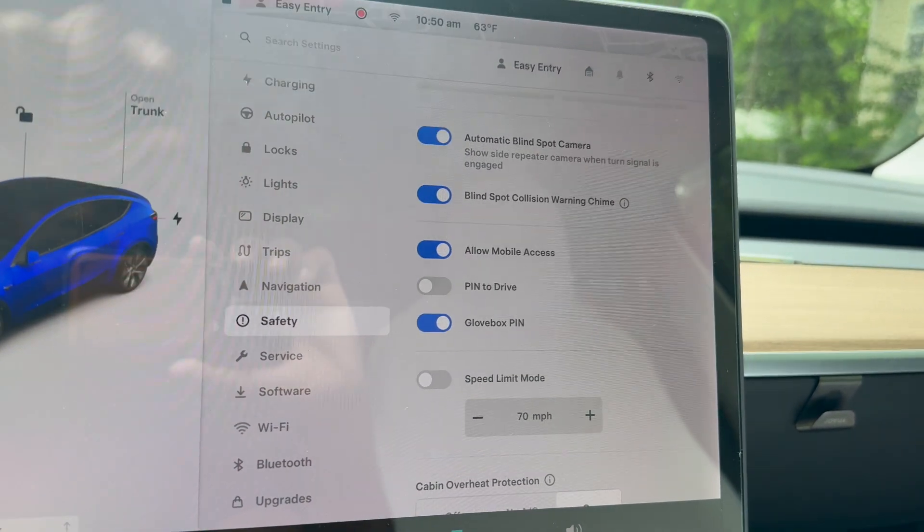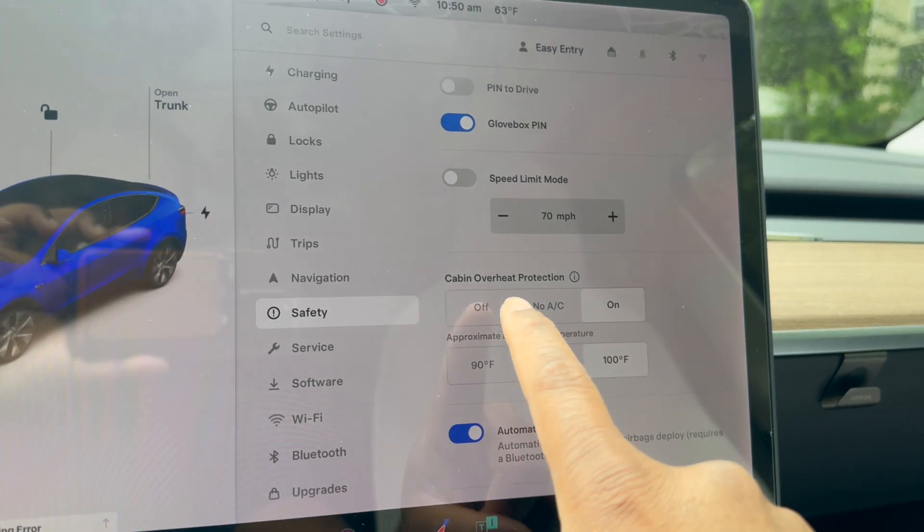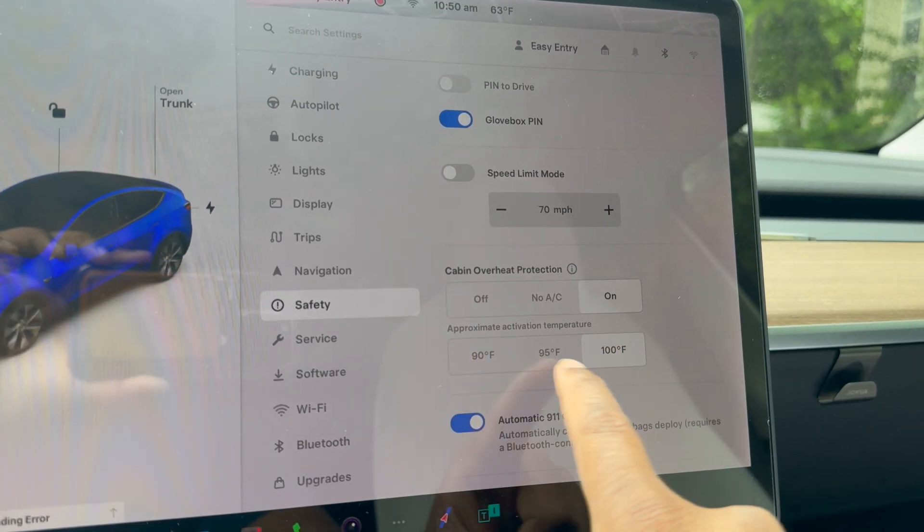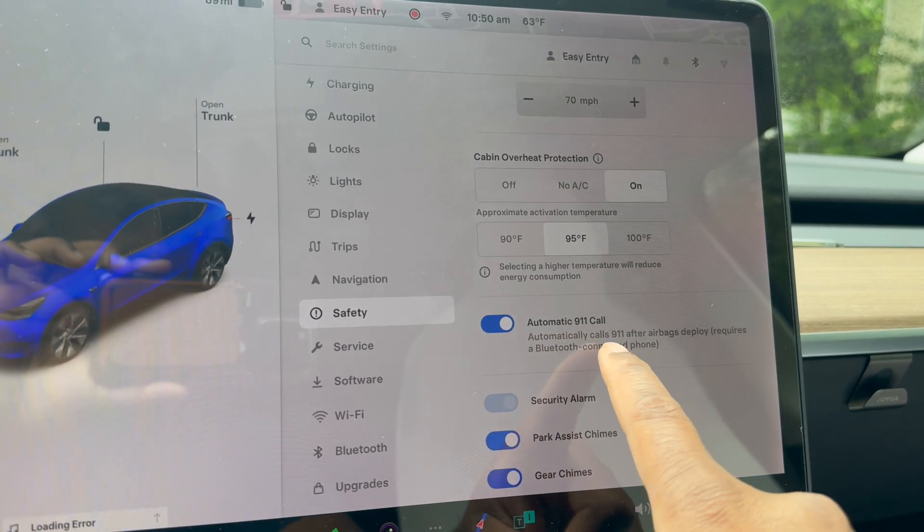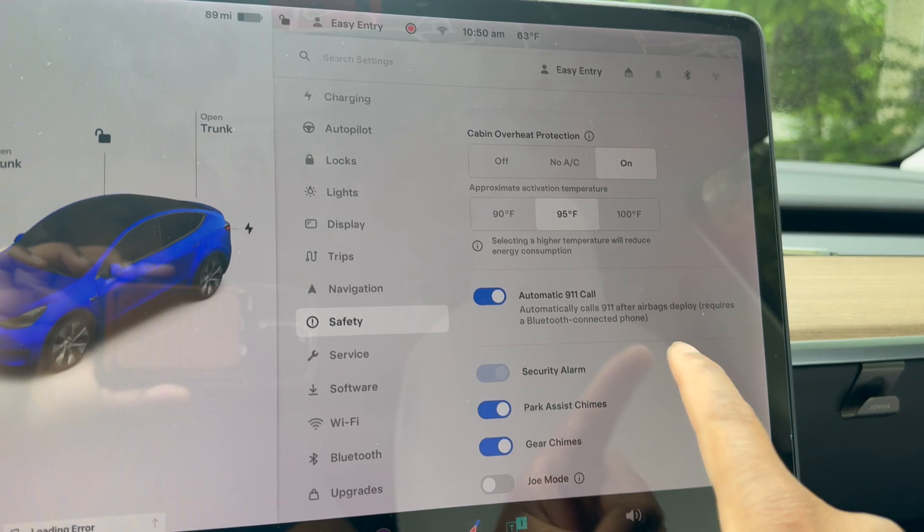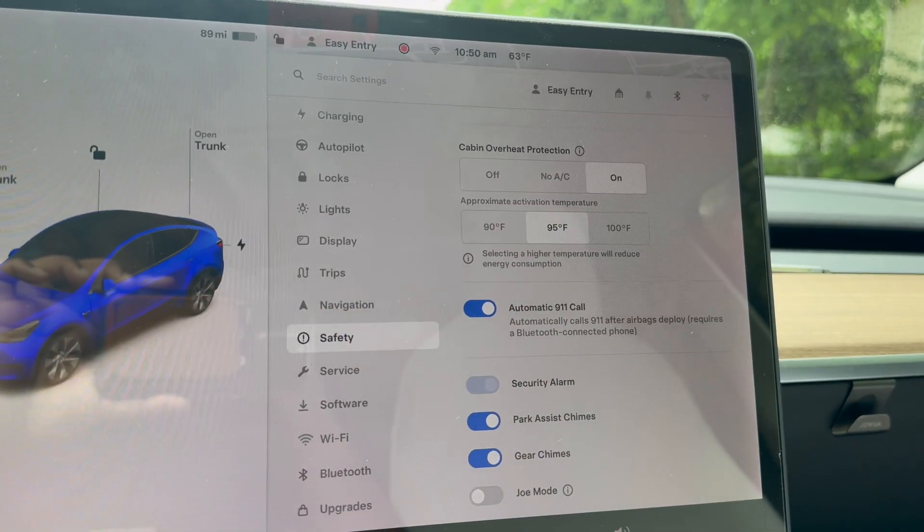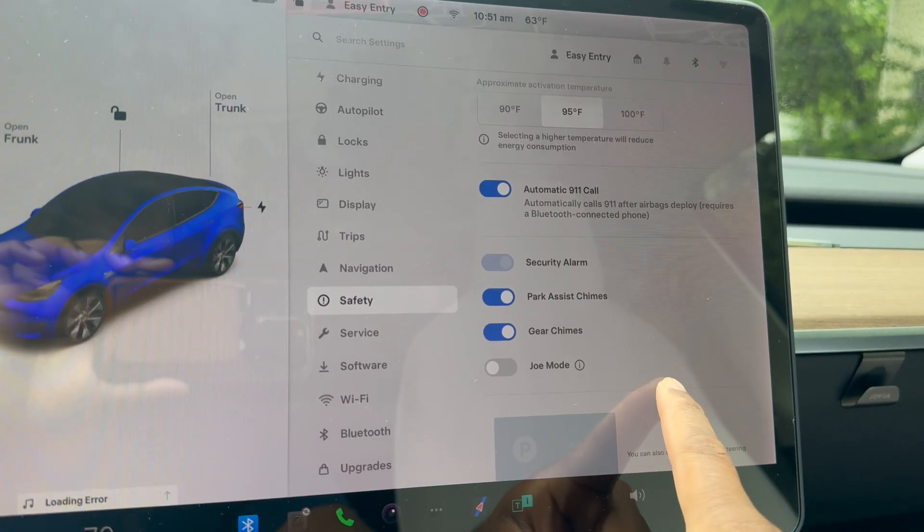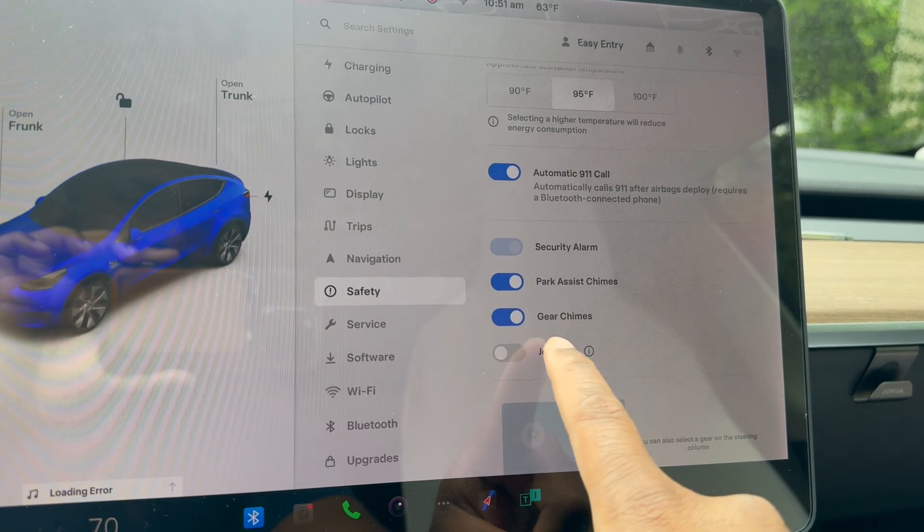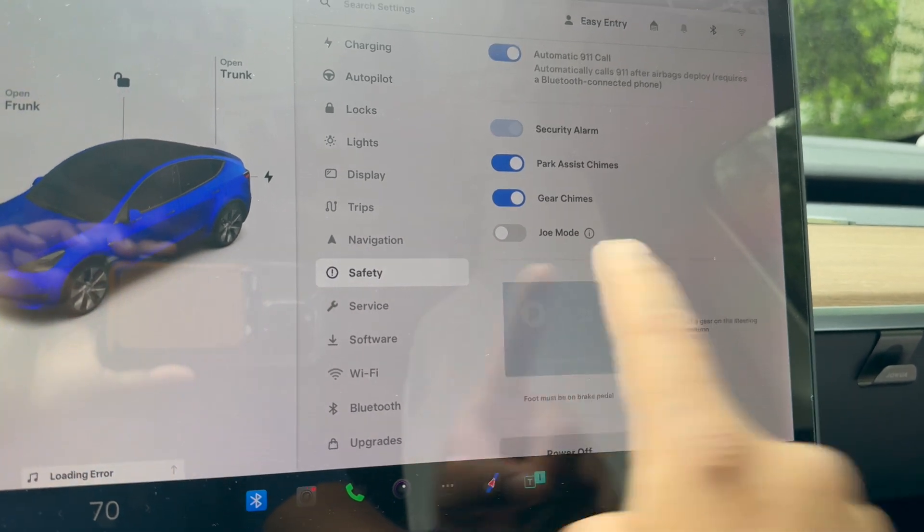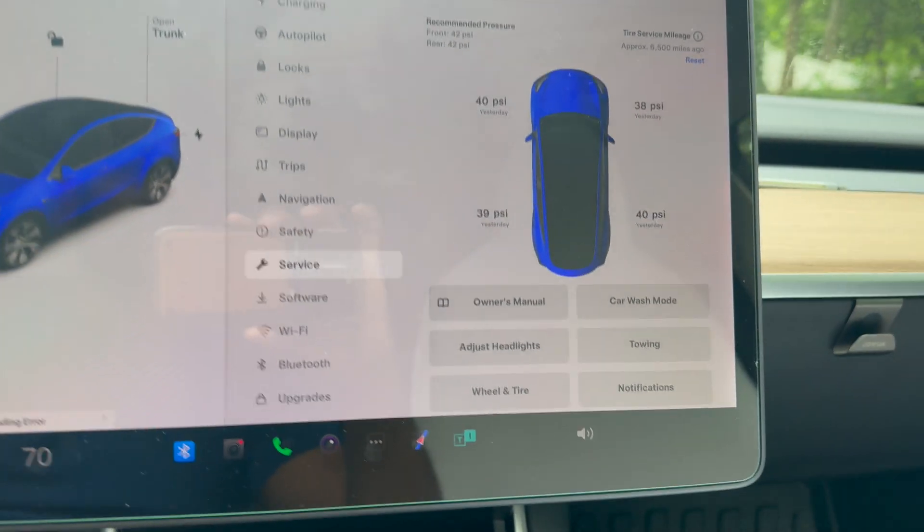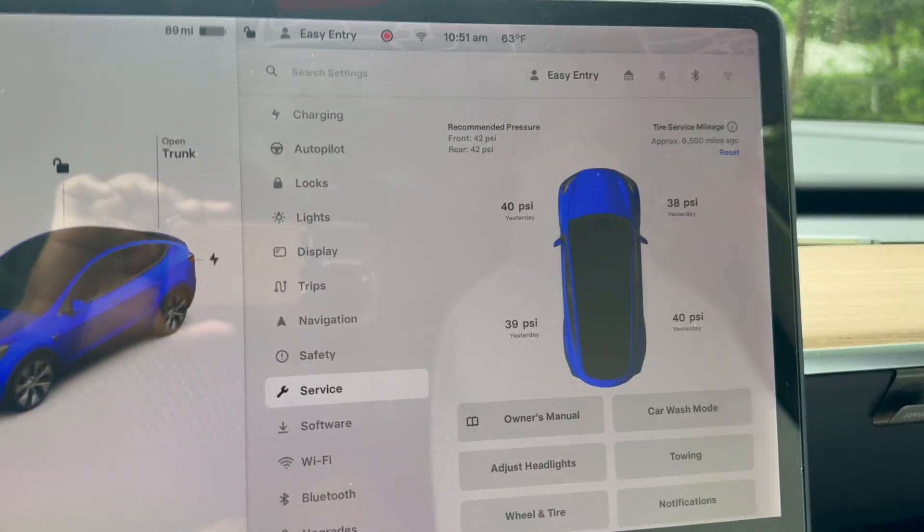Allow mobile access, pin to drive—I turned that off. Glove box pin. Then we have cabin overheat protection is on, and you can set what temperature you want to activate. I'm going to switch this to 95. Automatic 911 emergency call: if it detects an accident or airbags deploy, the car will automatically inform 911. Security cameras, enable park assist chime, gear chime, Joe mode—that stuff is relatively the same.